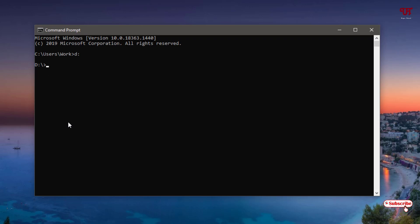Now to create multiple folders, type MD space. MD stands for Make Directory. After typing MD, hit space on your keyboard.